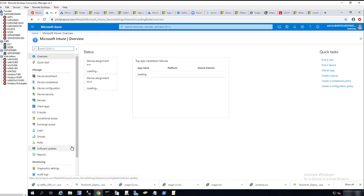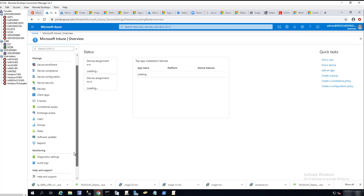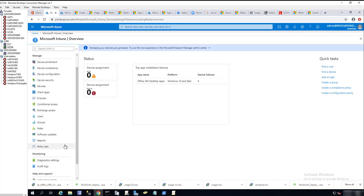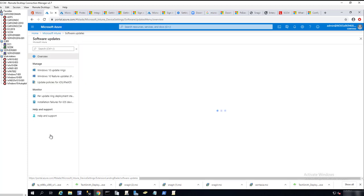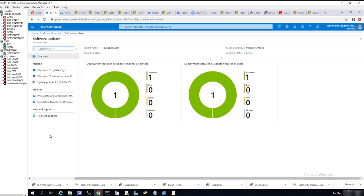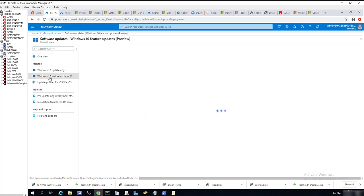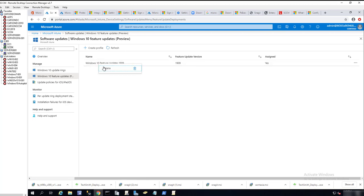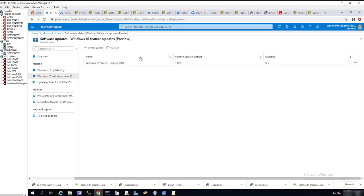To deploy feature updates in the Intune portal here, you need to go to software updates and then go to Windows 10 feature updates. I created this earlier. Let me delete this one out.